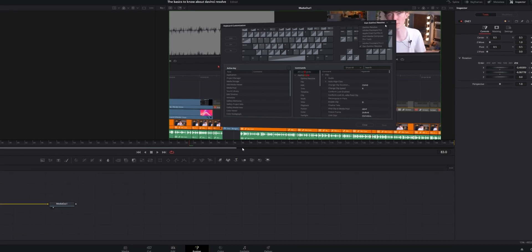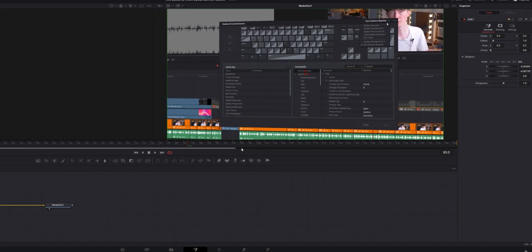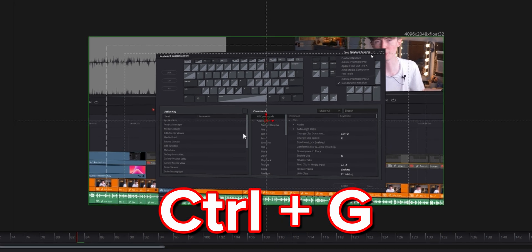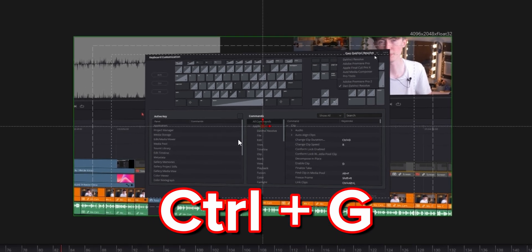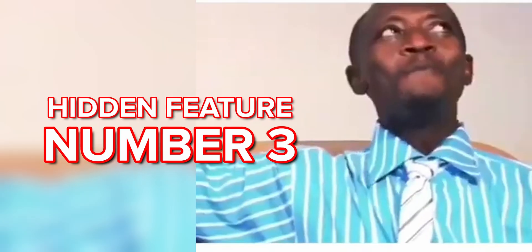Alright, so we are in Fusion. Let's say I'm working on a project and I want to make sure something is centralised. Well, just click CTRL+G and a lovely grid shows up. This is very hidden and I wish I knew it earlier. Let's move on to number three.